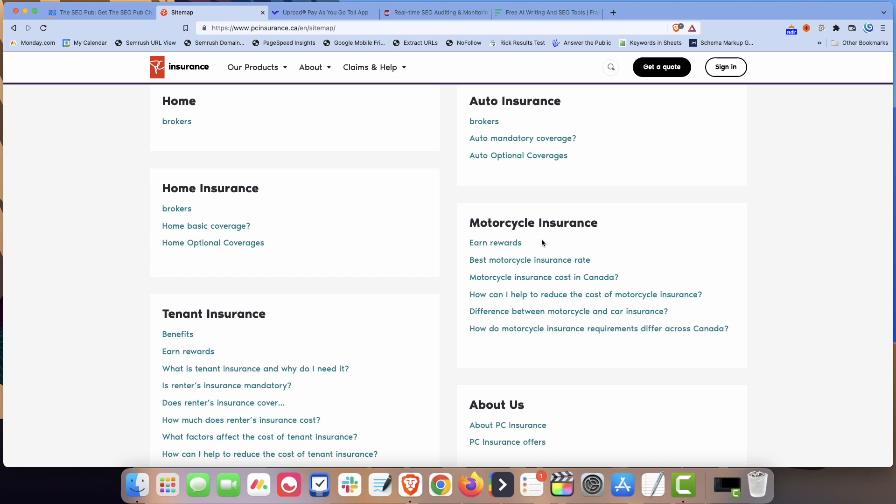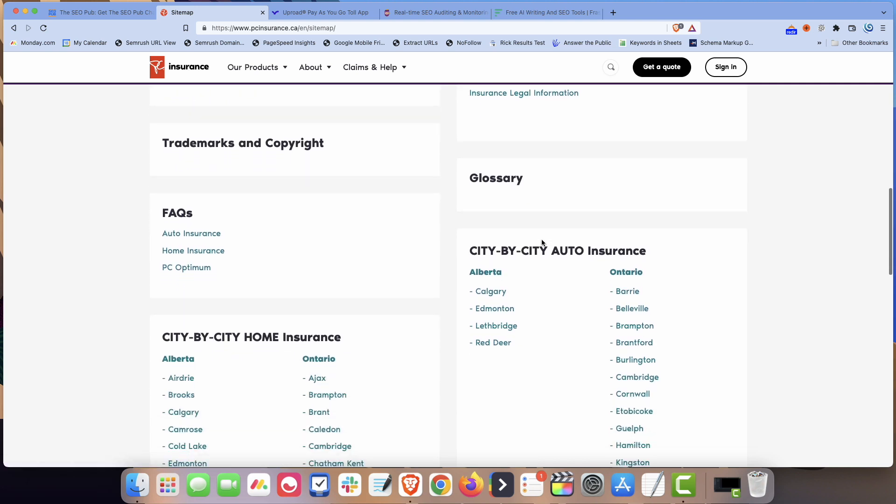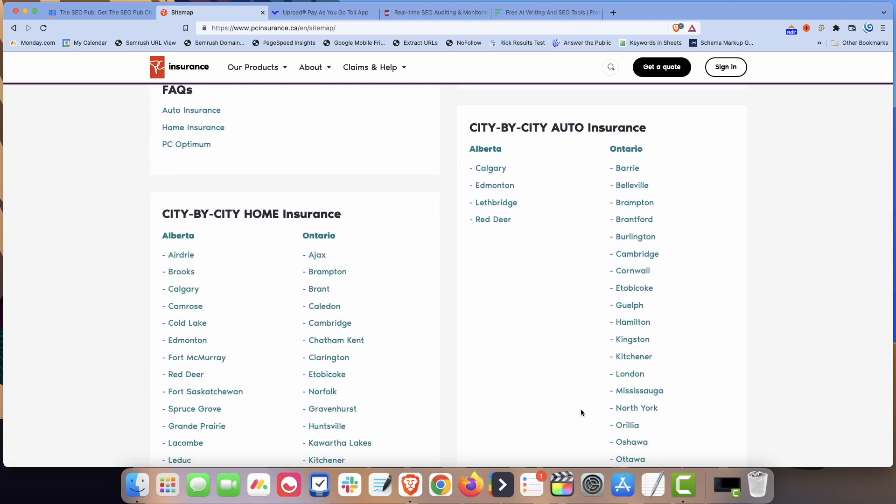You might have some internal links to like the major pages. Like you'll probably find a lot of internal links to the Ontario page and the Alberta page and Calgary, Edmonton, like the bigger cities. But some of these other ones, it's really hard to get links to those pages.